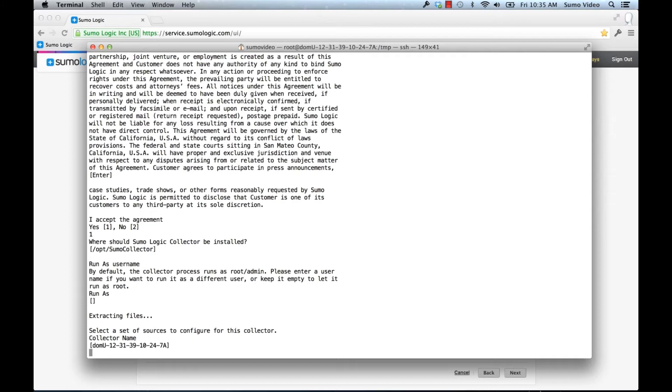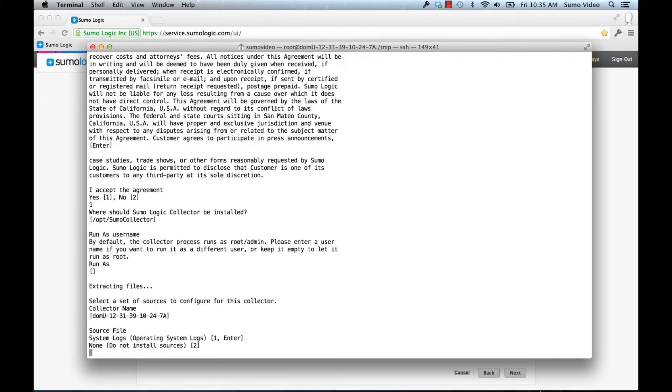Now we get to choose the name of the collector. In this case it defaulted to the host name, so I'm going to keep that, but you could also give it a custom name. You can also choose to set up the default sources. In this case the operating system logs, /var/log/messages and /var/log/secure. I'm going to go ahead and do that so I have some data.